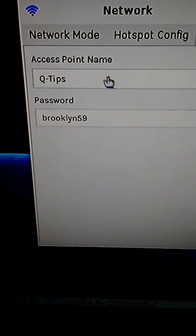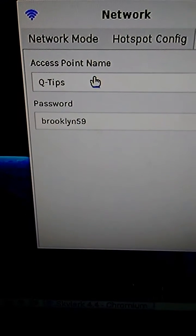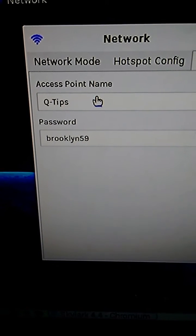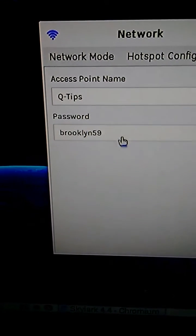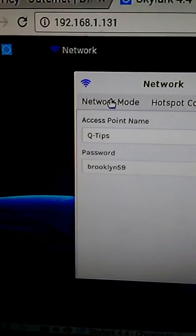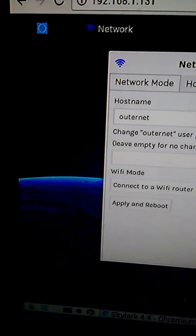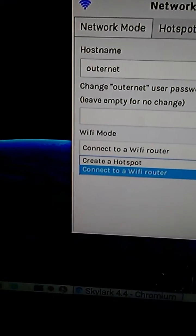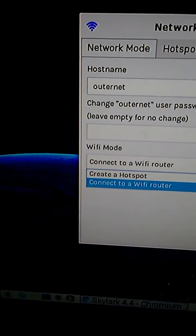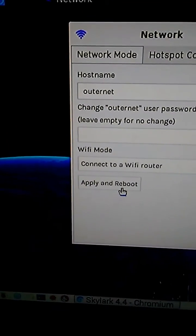Enter your wireless network's name exactly — uppercase, lowercase, whatever it is — and then enter your password. Then go back to Network Mode, select the Wi-Fi mode, and change it from 'Create a Hotspot' to 'Connect to Wi-Fi Router.' Click OK or Apply and reboot.